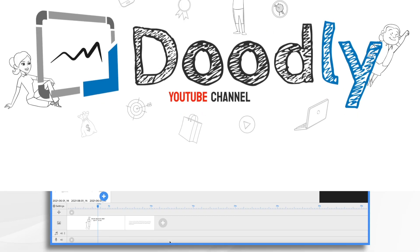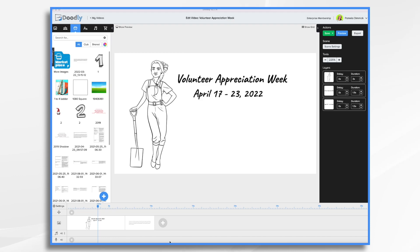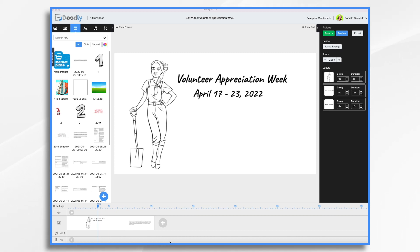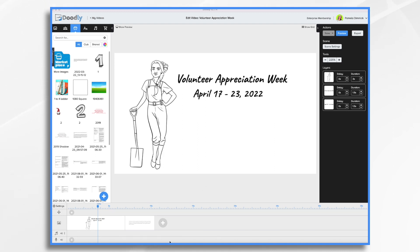Did you know that Volunteer Appreciation Week is from April 17th through the 23rd this year? If you're involved in an organization that relies on volunteers, this is a great time to show your appreciation for all the hard work that they do. And one way you can do this is by creating a short video using Doodly. So I'm going to pretend that I'm the director of a nonprofit organization for a nature reserve, and I want to use Doodly to create a little short video for them.